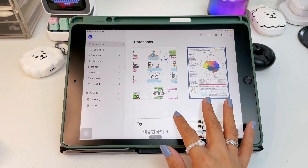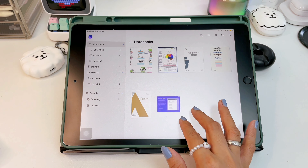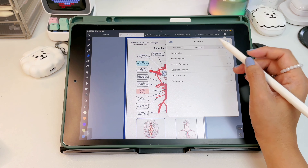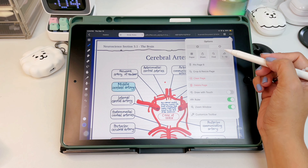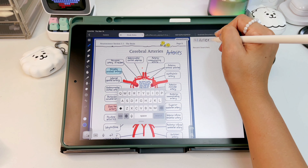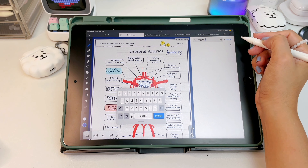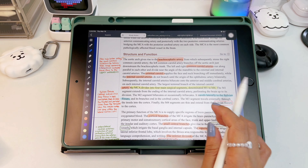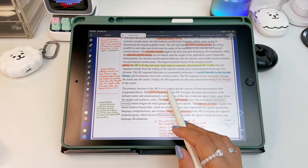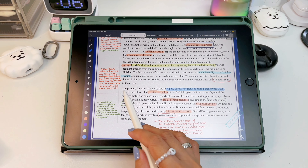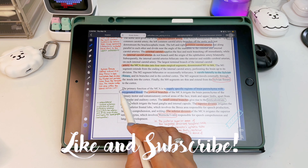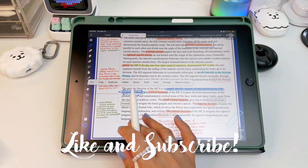Those are some of the big updates of Noteful — the rest of the tools are still the same, so check out my first walkthrough video for the other features. If you want a note app similar to Notability, you can try Noteful — it's cheaper but works just as great. Links are down in the description box. Thank you for watching, I hope this video was helpful. If you like it, please give it a thumbs up, comment, share, and subscribe to my channel.